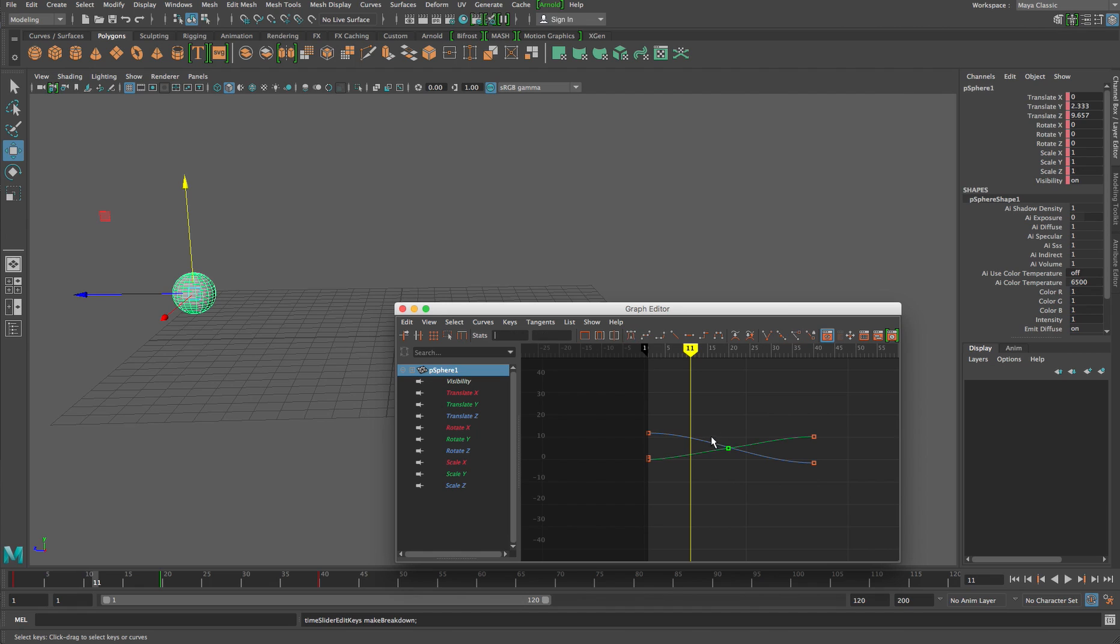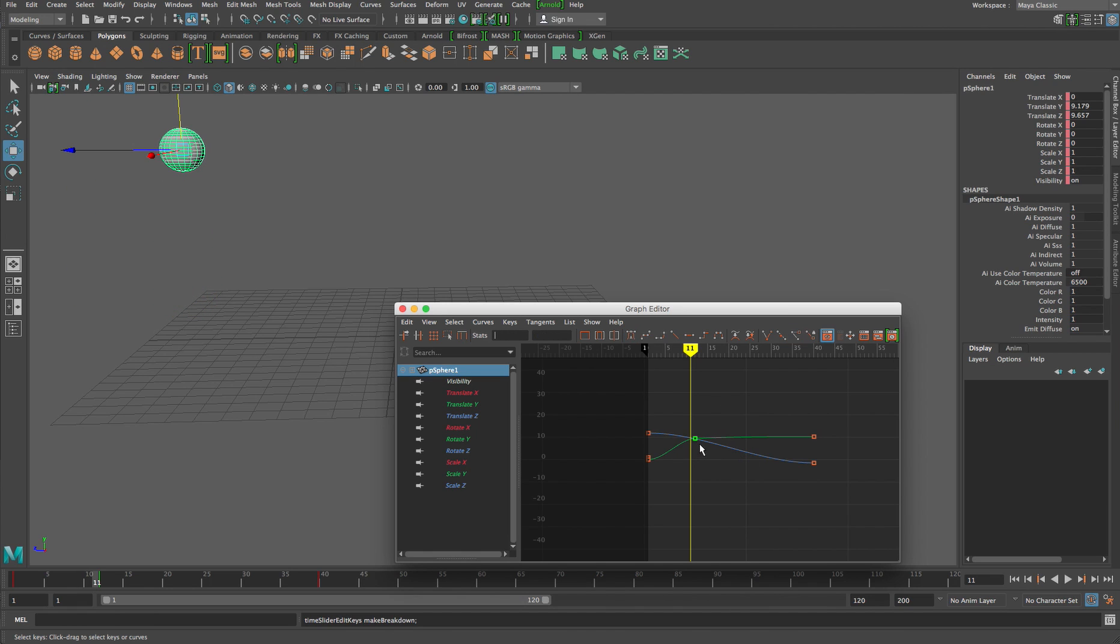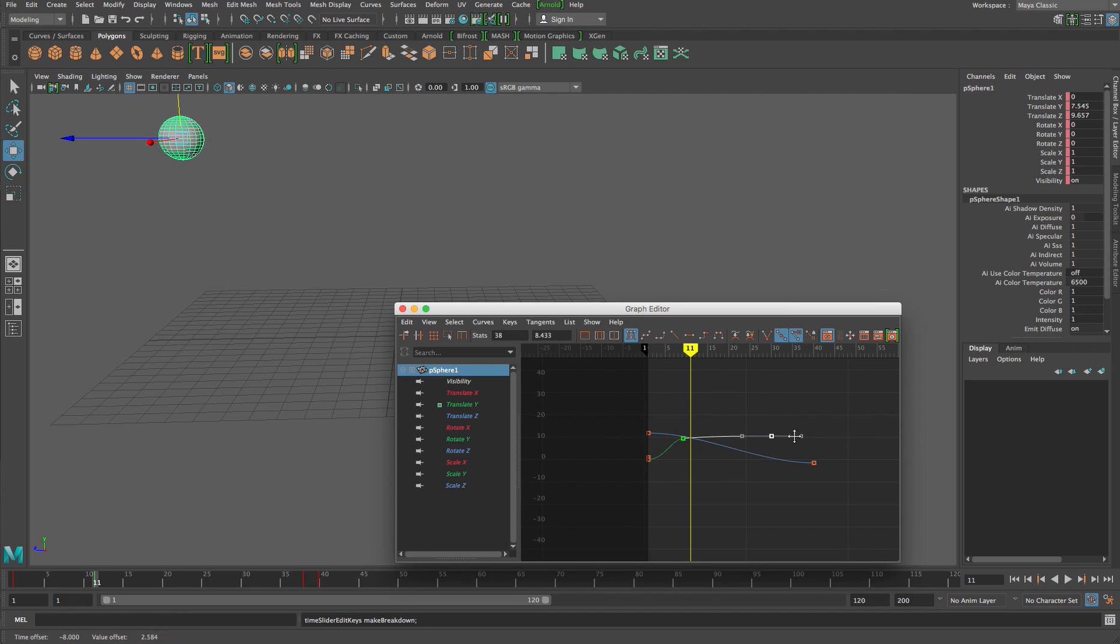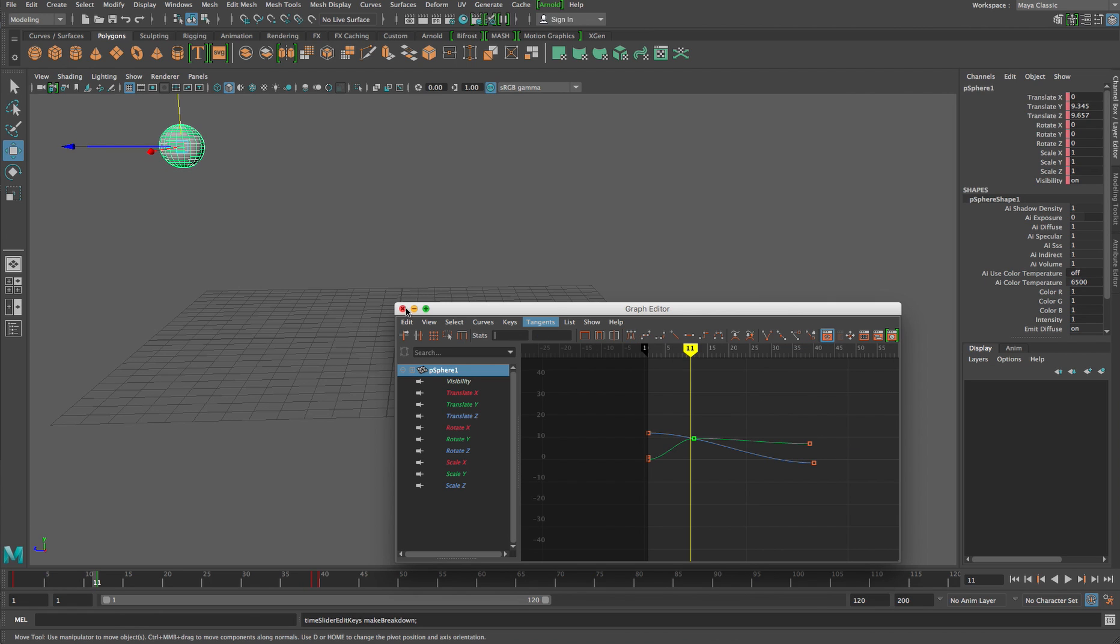So no matter how much I retime this, it will always keep itself right in the middle. So if I were to move this key to towards the beginning of the animation, no matter where I move this to, it will always keep itself towards the beginning of the animation relative to where it was placed. If that makes sense.